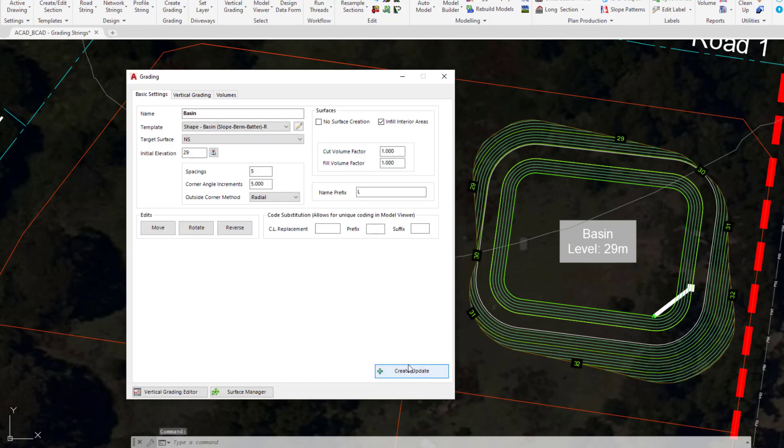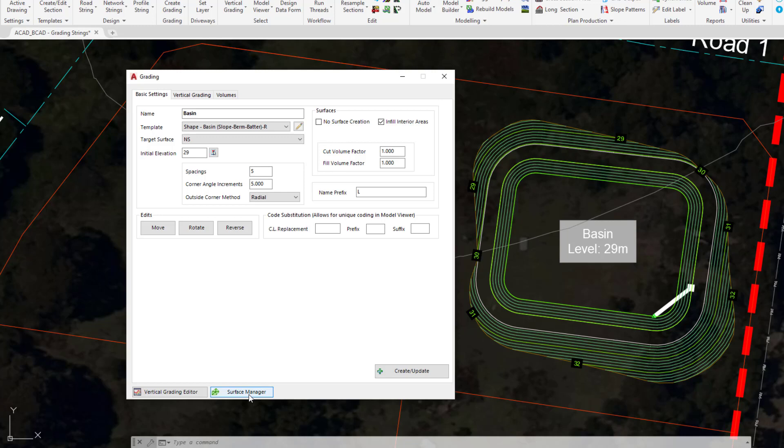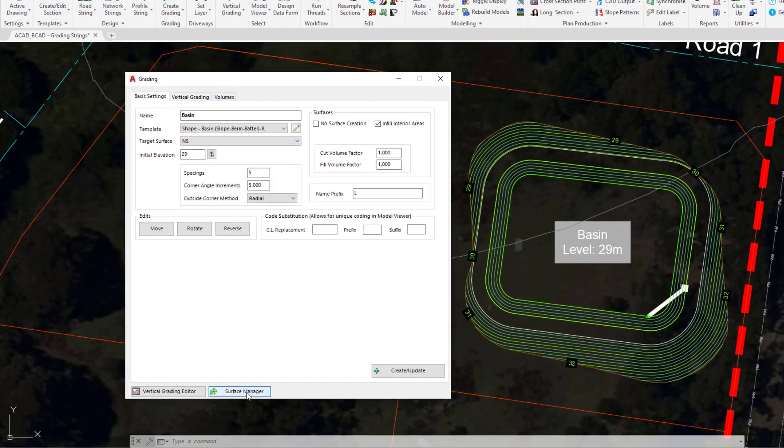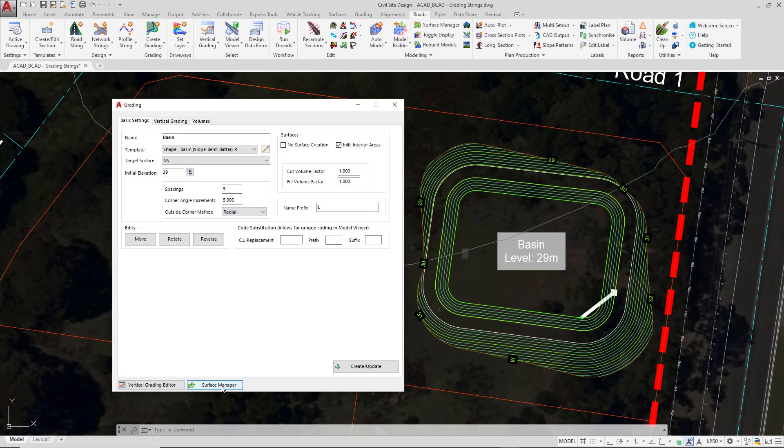Because we are creating a surface there is an additional option down the bottom of the form which links us directly to surface manager. If we had no surface being created surface manager wouldn't be available. This is a handy shortcut so at any point you want to go in and maybe change the contour interval or contour colors we could now do that. We will be doing that but in the context of using model viewer.